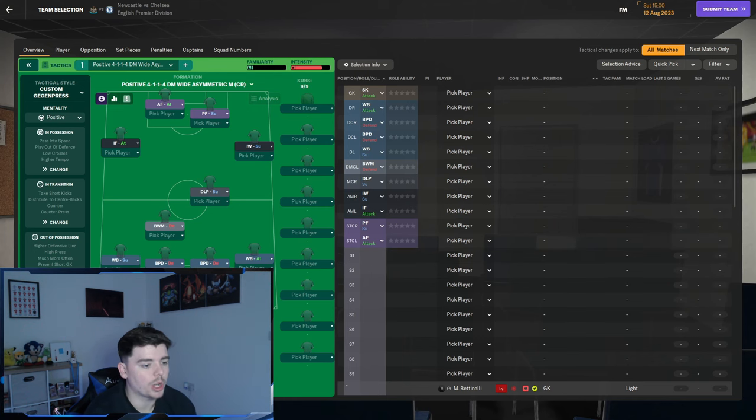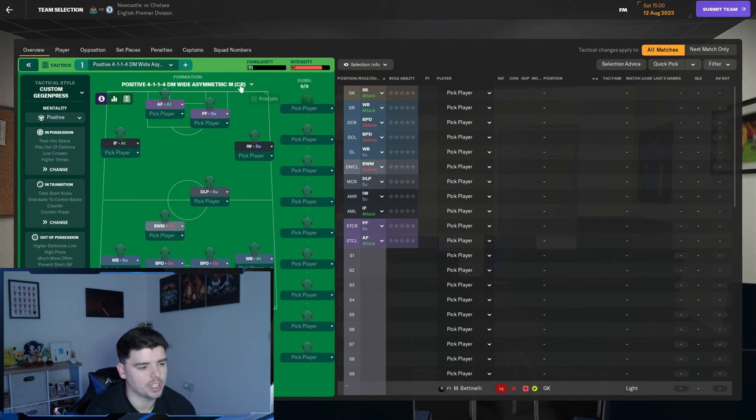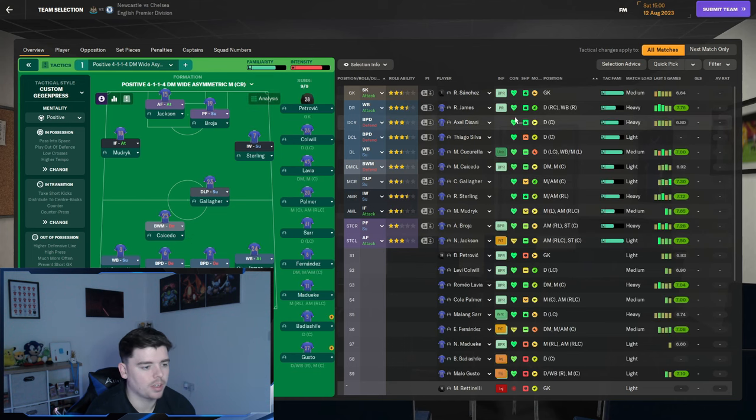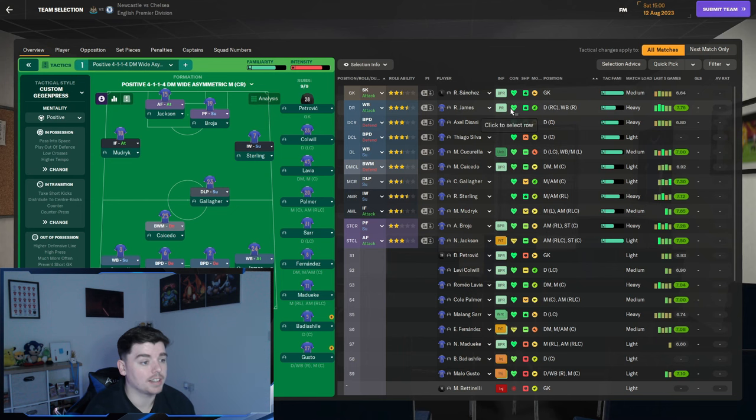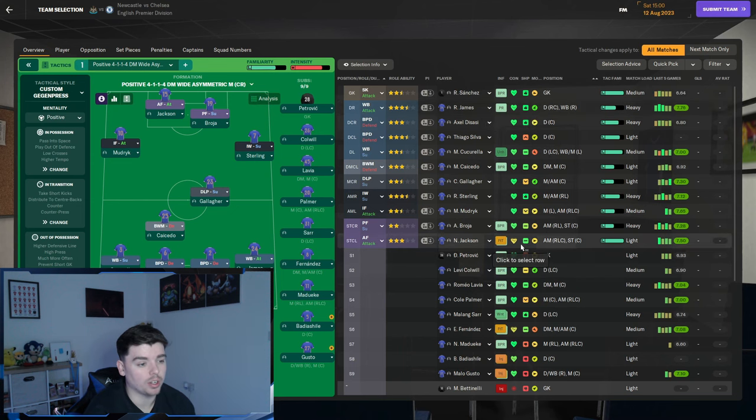This is the formation we're going to use going into the season, playing a 4-2-4 but with one of the CMs dropping back deeper as a DM. And this is the best team we've got available at the minute.